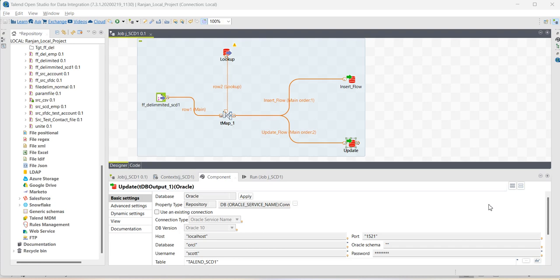Hello everyone. In this video, I will explain how to implement SCD type 1 in Talend.